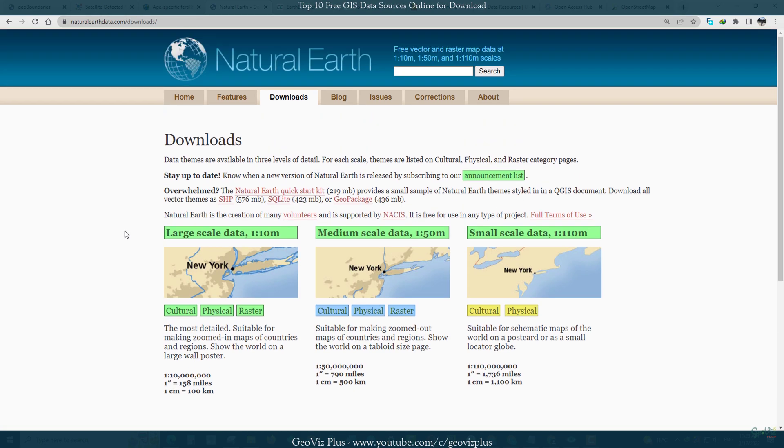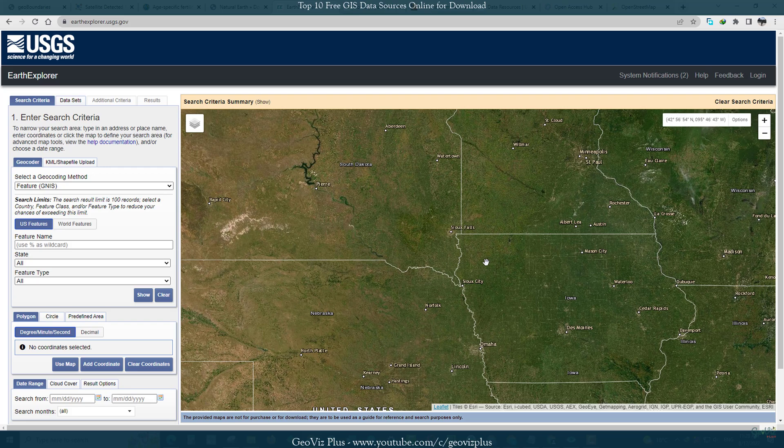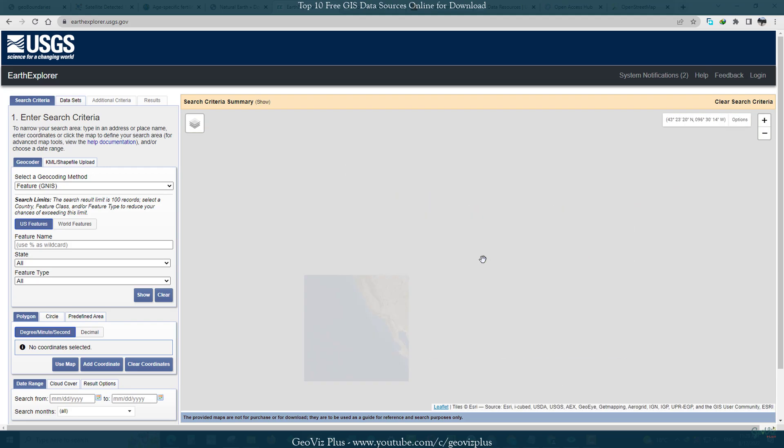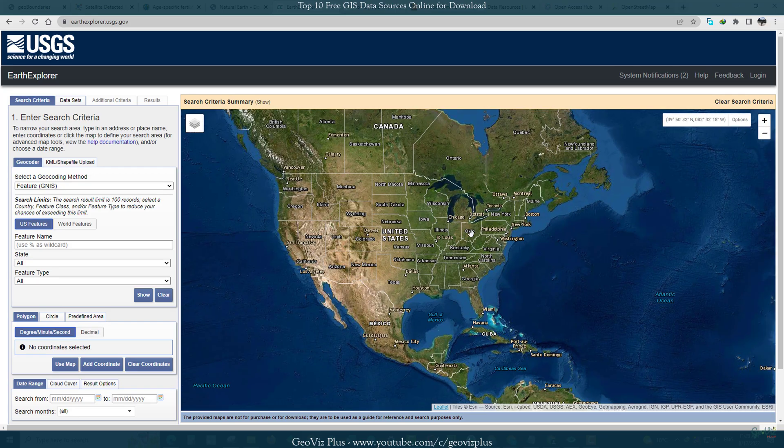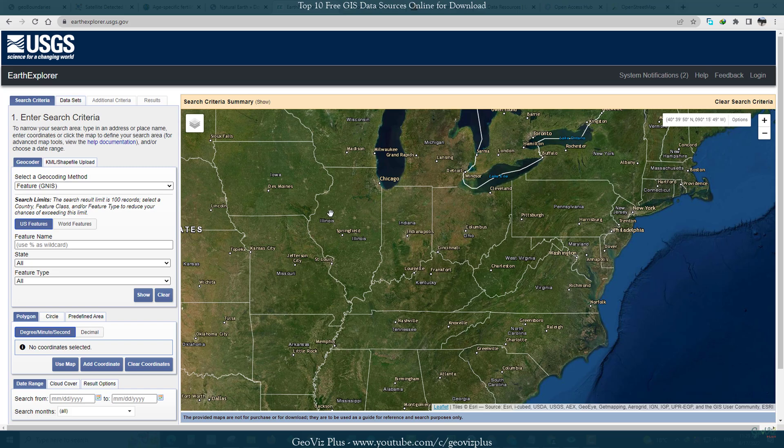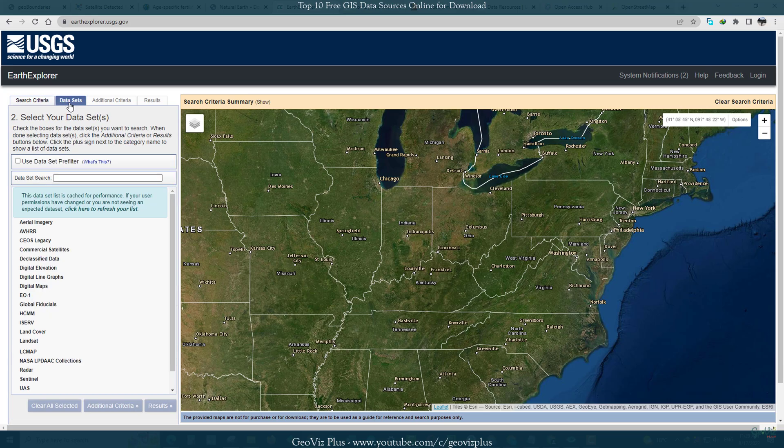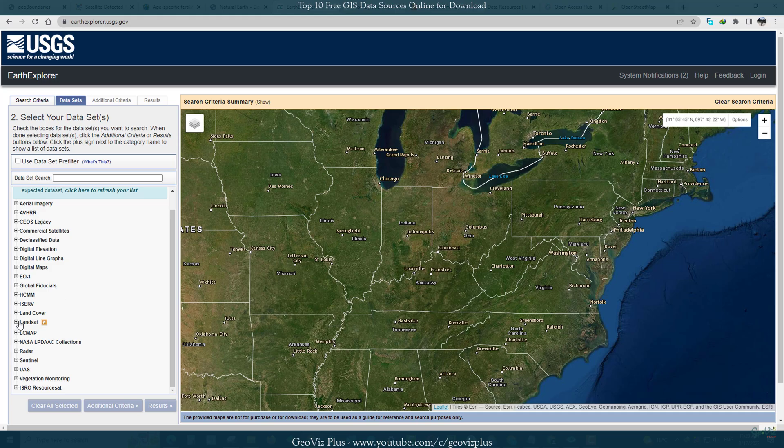The data types include cultural, physical, and raster or basemap data. There are quick start kit ArcMap MXD and QGIS files available with all the essential stylized layers.